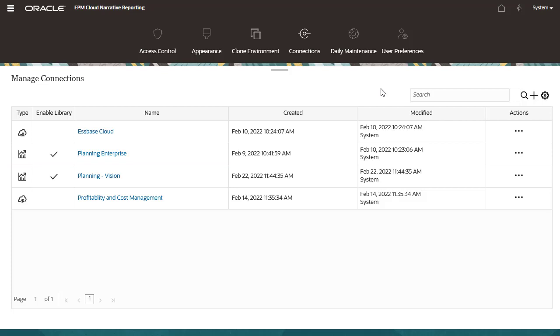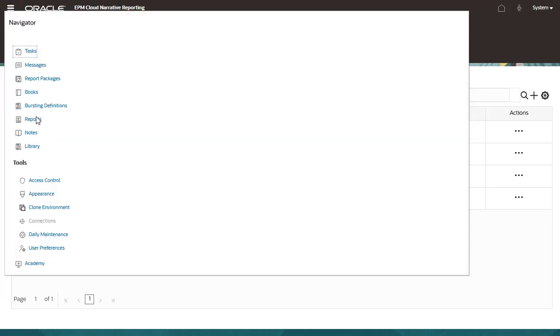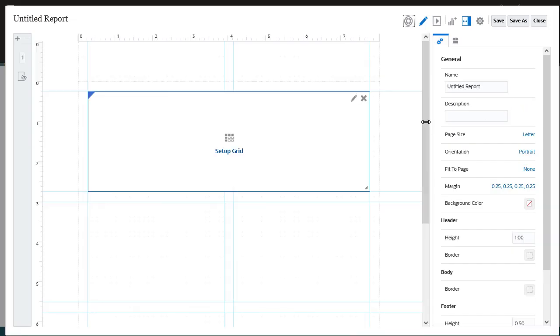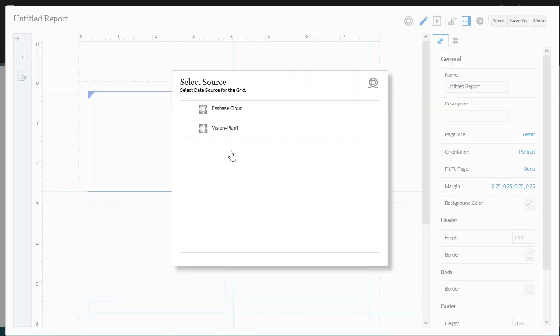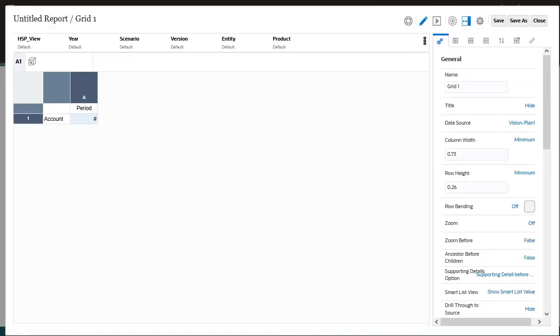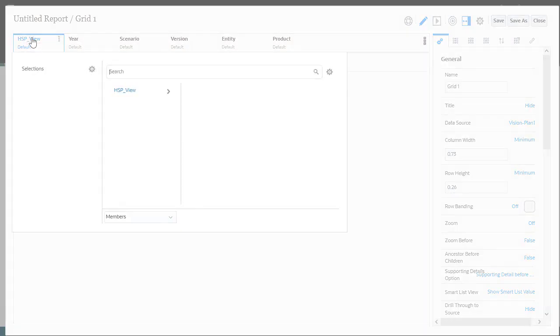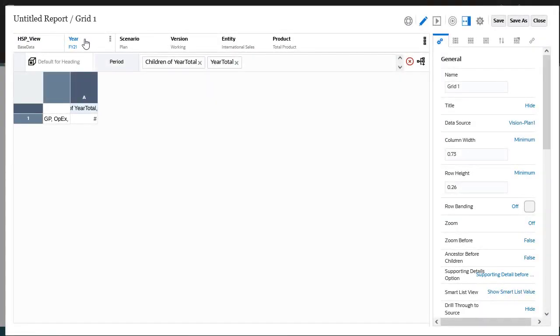Now, let's create a simple report to test the connection. To set up the report grid, I'll select a data source configured for the connection. The initial grid returns dimension selections for the rows, columns, and POV. I'll change the default member selection for dimensions, and preview the report.